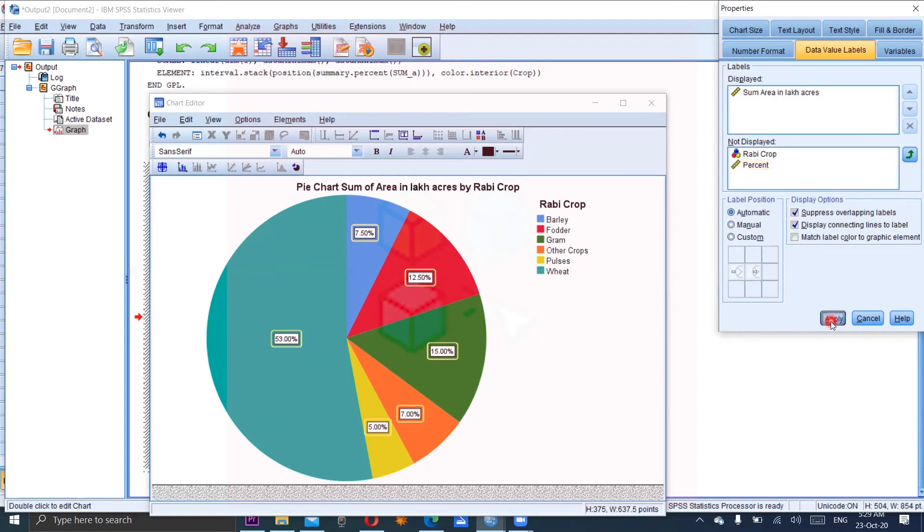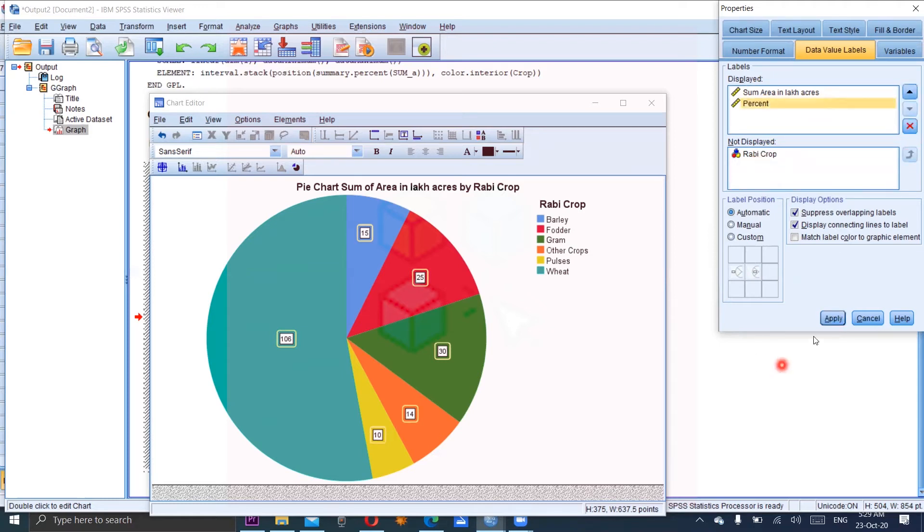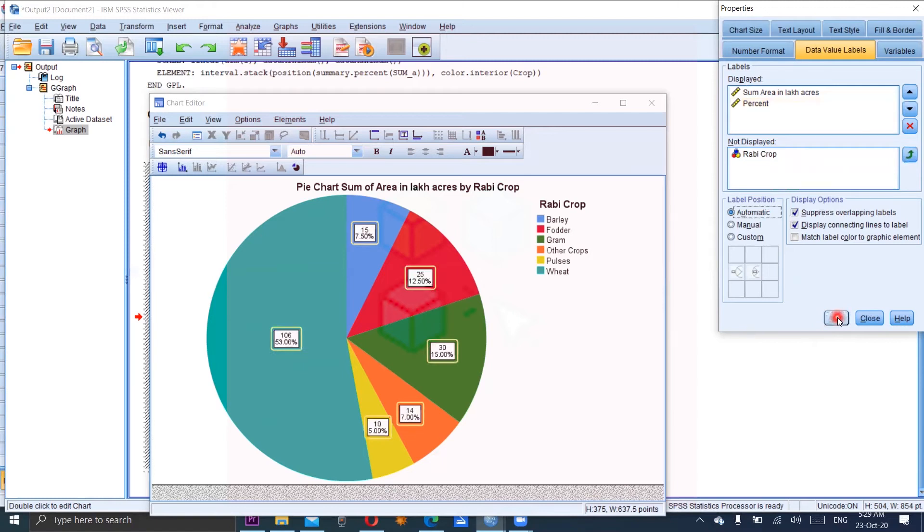By applying this, you can see the original numeric values which are given in the column are now here in the sectors. And you can mention both of them. And for example, this one. OK, now apply. Both the percentages and the numbers are given in the sector.